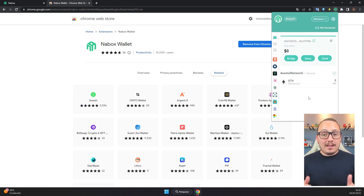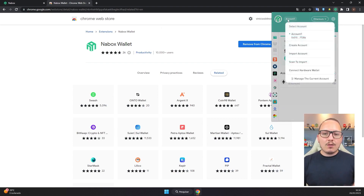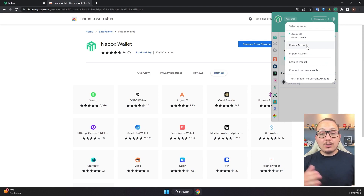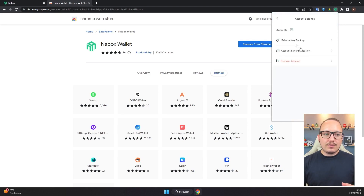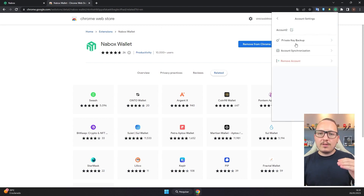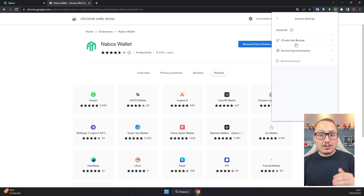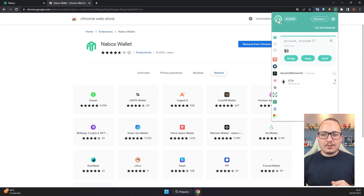After making the backup, let's understand some settings. Clicking on account 1 again, you have the option to create an account, meaning create new addresses. Each address you create — for example account 2 — will require its own private key backup. So account 1 has one private key, account 2 has another. Don't forget those backups.